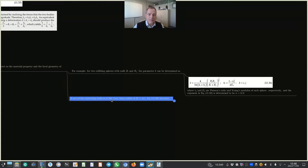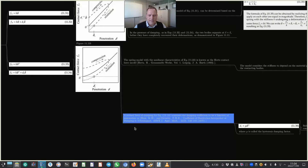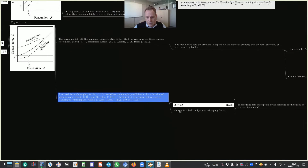If one of the contacting surfaces is flat — in other words, has a very large radius R_J equals infinity — then equation 11.36 becomes equation 11.37. A revised form of damping for equation 11.34 considers the damping coefficient to be a function of indentation, as shown in equation 11.38. This model was derived by Hunt and Crossley in 1975, where the damping coefficient is expressed as mu times the indentation to the power N, and mu is called the hysteresis damping factor.